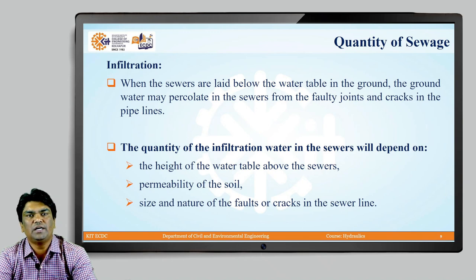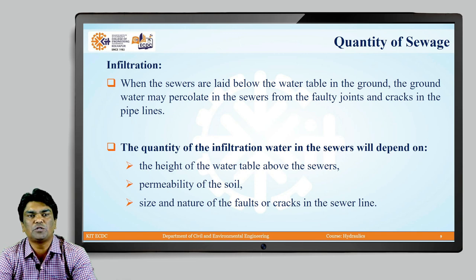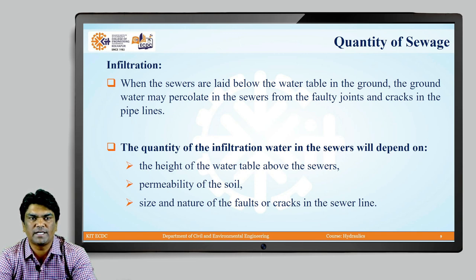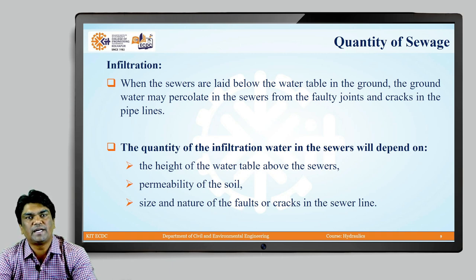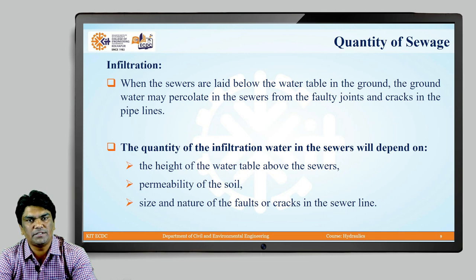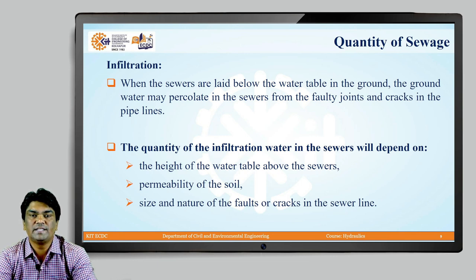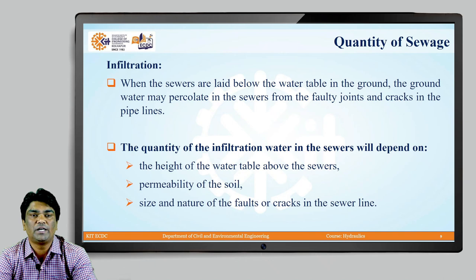The next point is infiltration. When sewers are laid below the water table, groundwater may percolate in through faulty joints and cracks in the pipeline. Over time, faulty joints or cracks develop, and if the groundwater table is present, groundwater infiltrates through them. The quantity of infiltration water in sewers depends on factors such as the height of the water table above the sewer, permeability of the soil, and the size and nature of the faults or cracks in the sewer line.